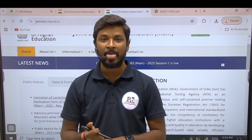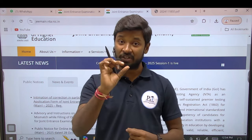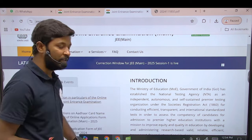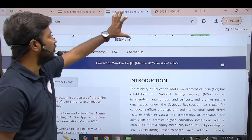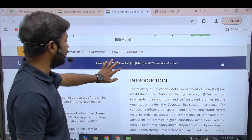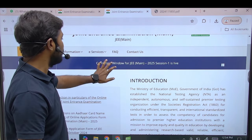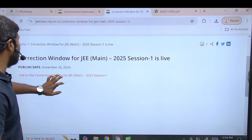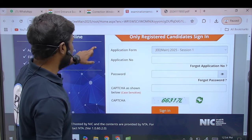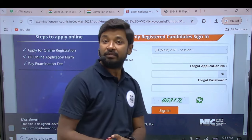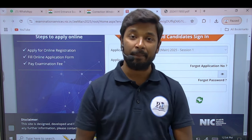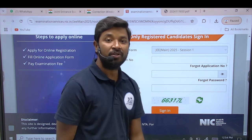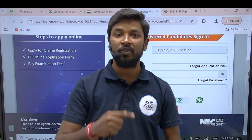Put it on paper. After that, you are checking it. Then you will open it. When you look at the correction window — open the NTA JEE official website, go to the correction window, and find the correction window for JEE 2025. Then open the application form. If you applied to JEE, enter your application number.